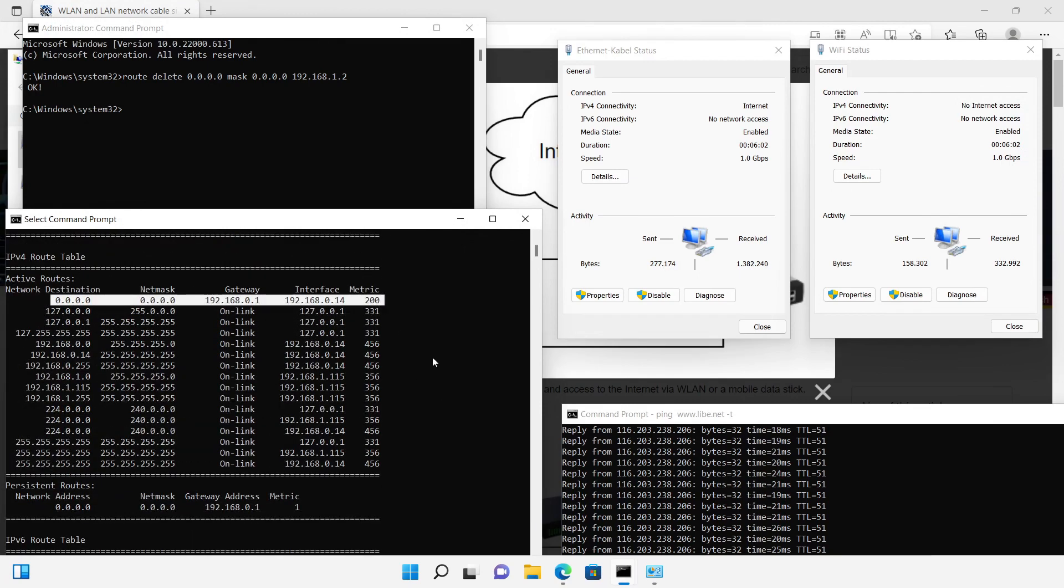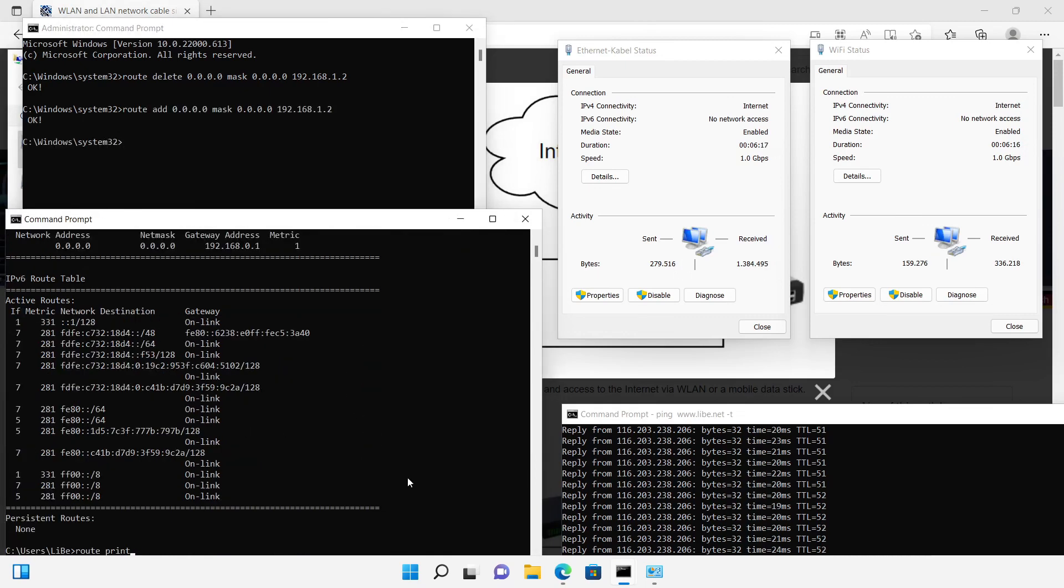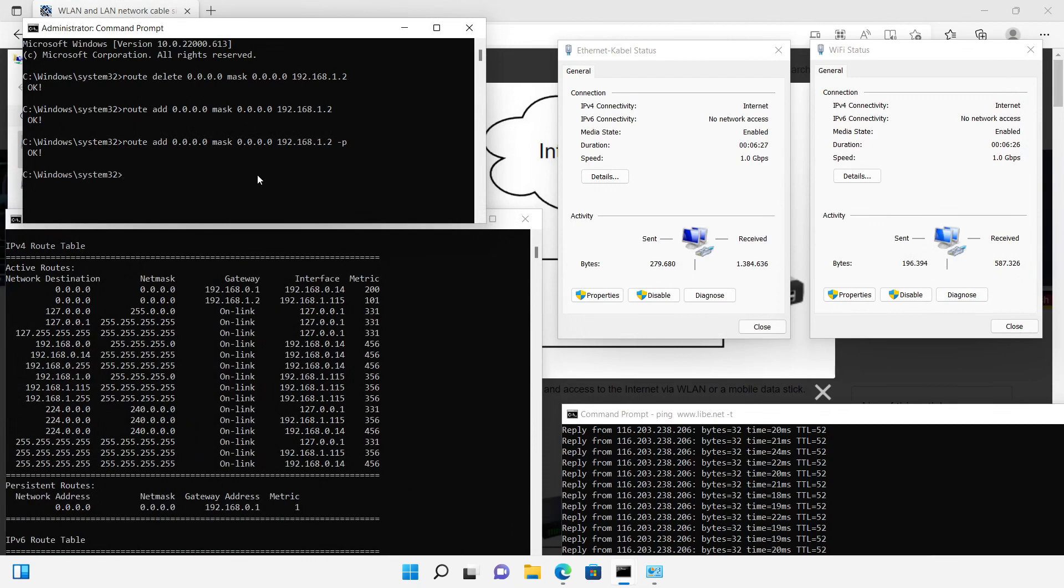Routes can of course not only be deleted, but added with the command route add. The parameter -P would also reactivate the changed routes after a reboot of the PC.